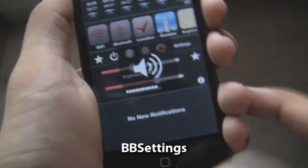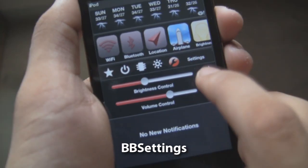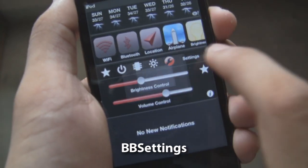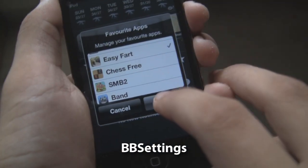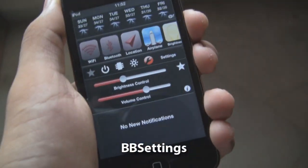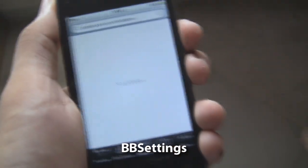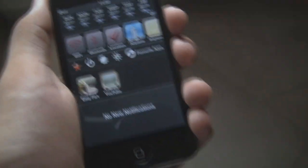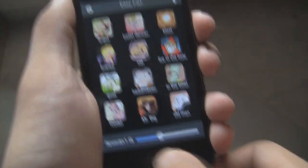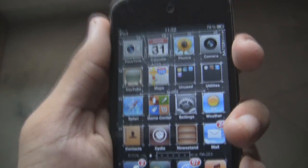Here's how to add a favorite application — for example, I'm going to add Easy Fart to my favorite apps, so it appears right over here and I can open it. You can use your notification center even if you don't have any notifications.